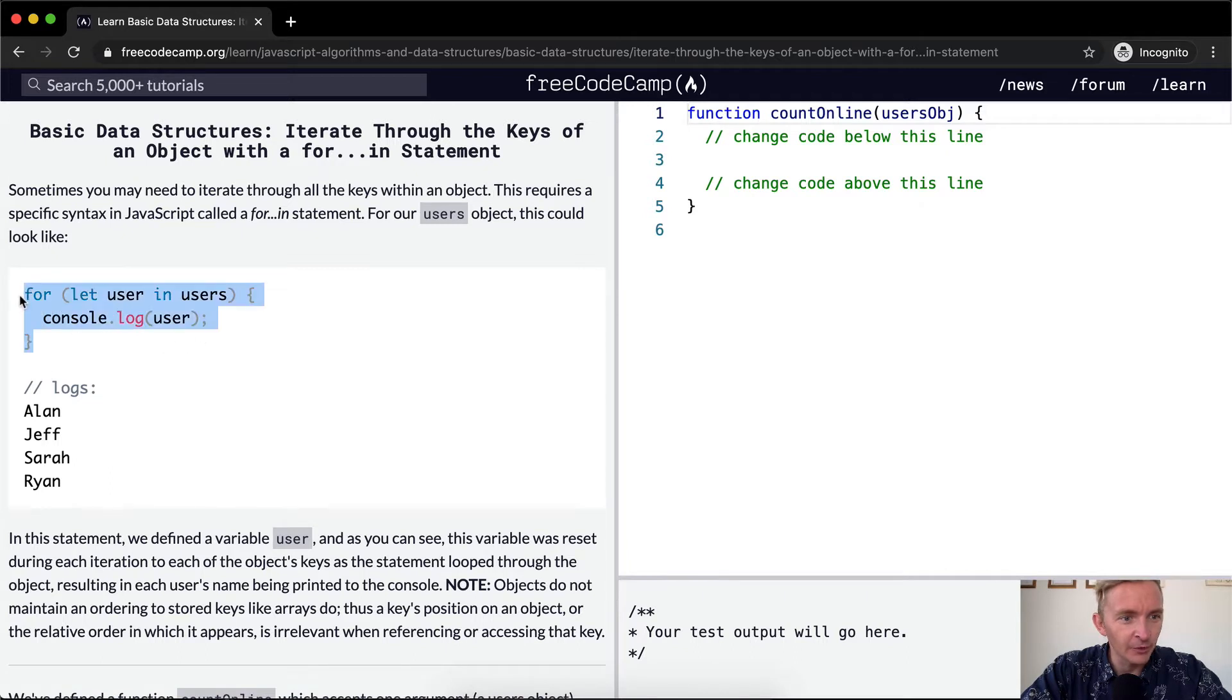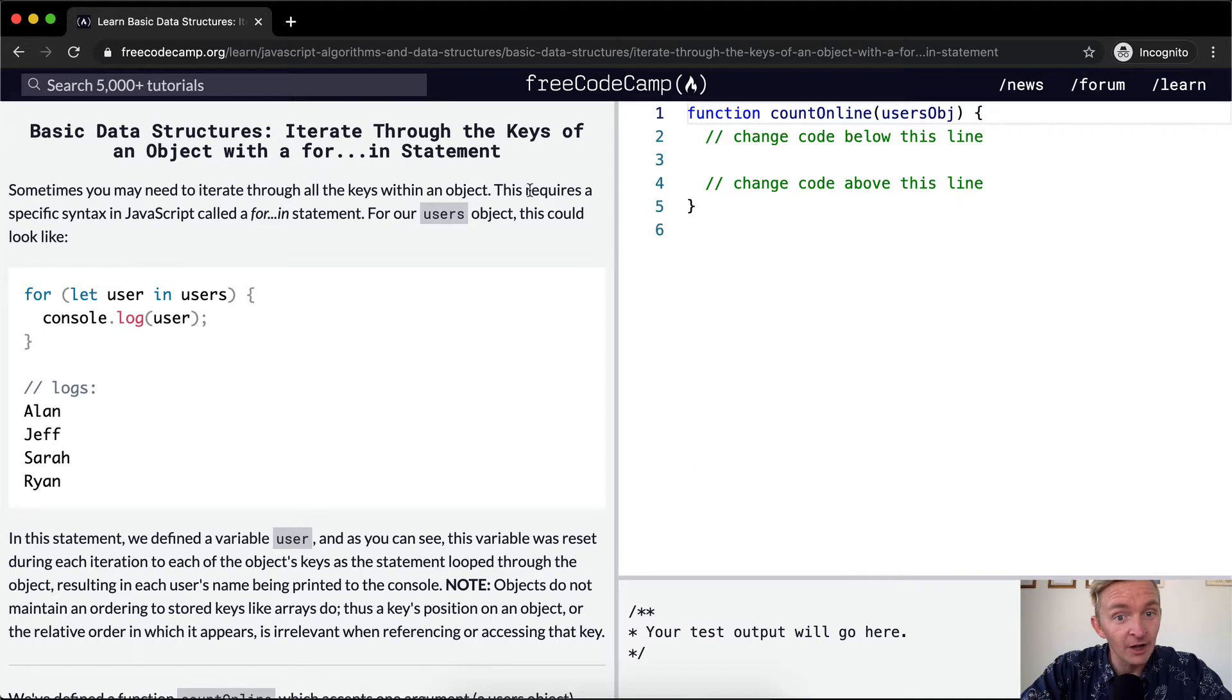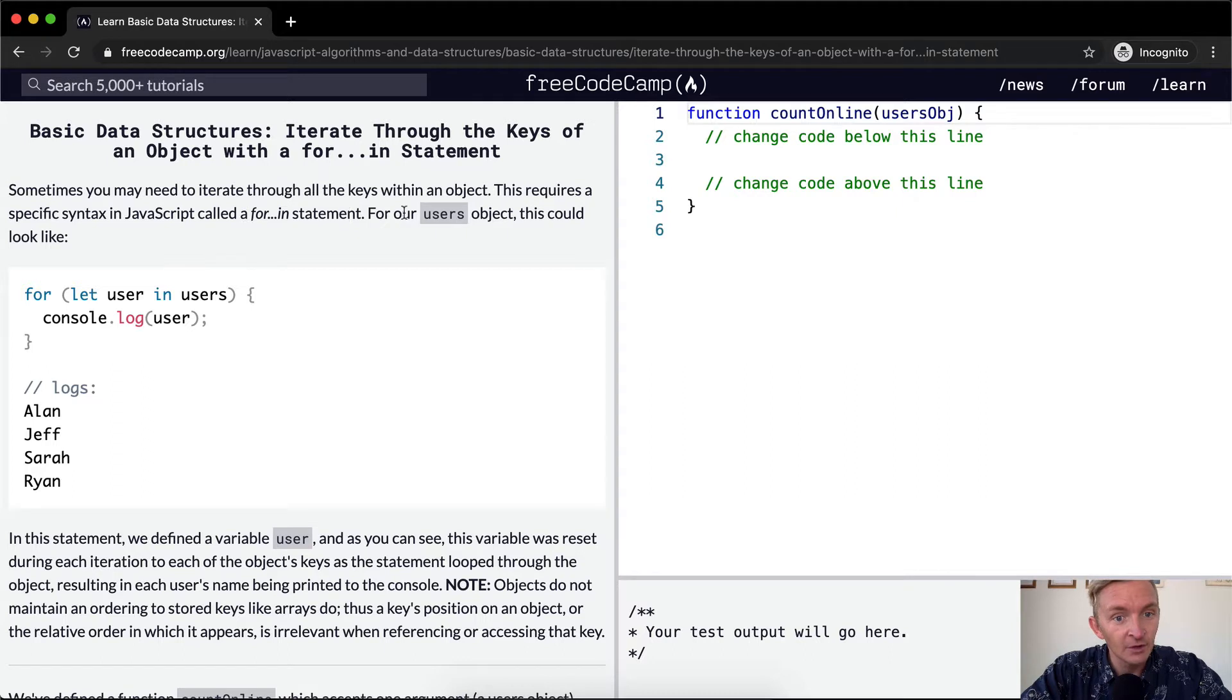This makes more sense than the one we did last time. Sometimes you may need to iterate through all the keys within an object. This requires a specific syntax in JavaScript called a for in statement.